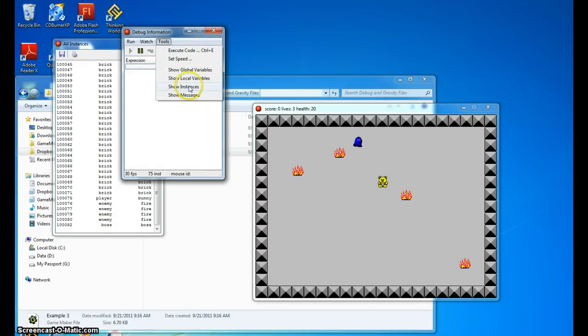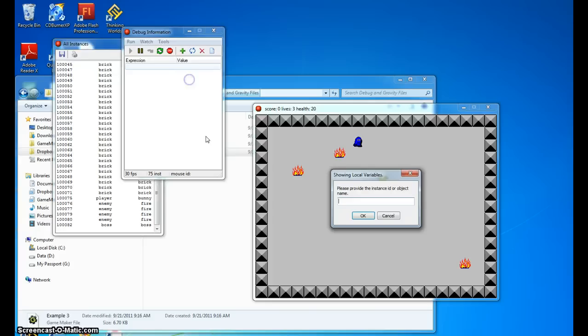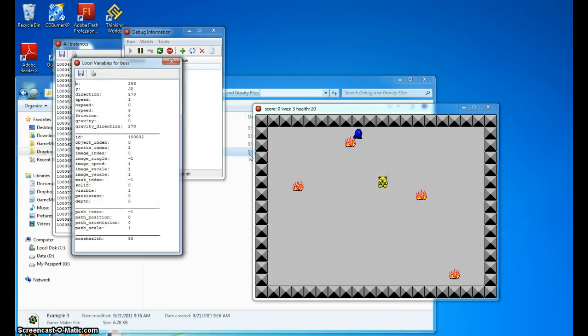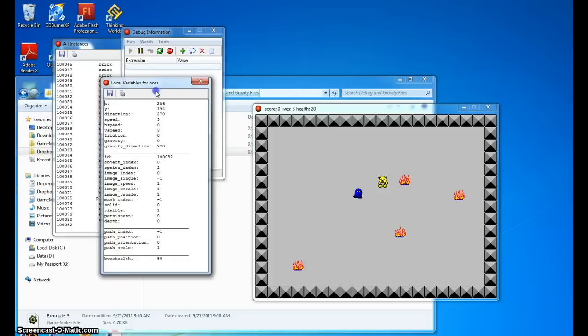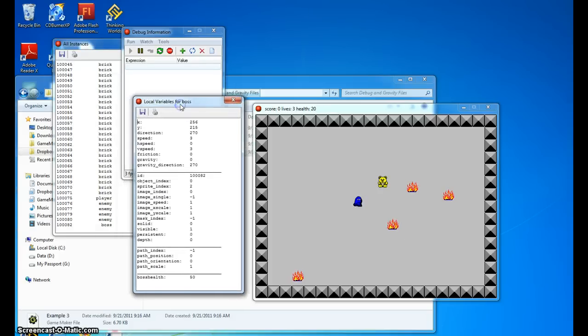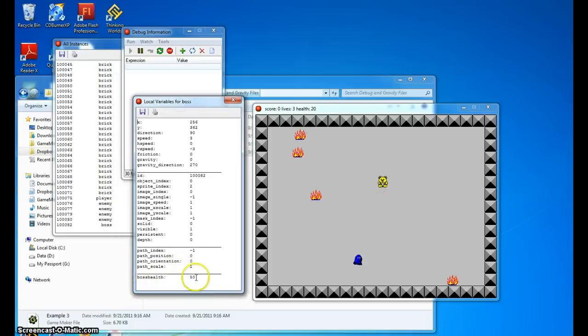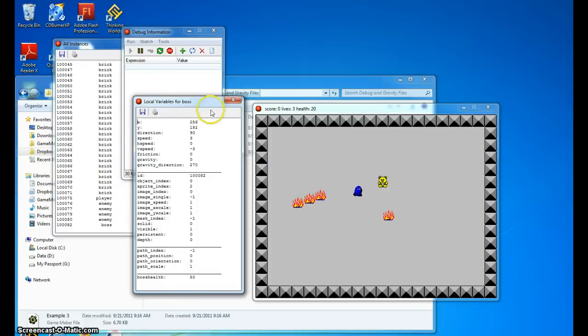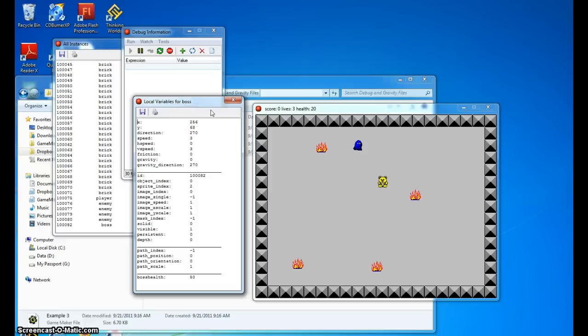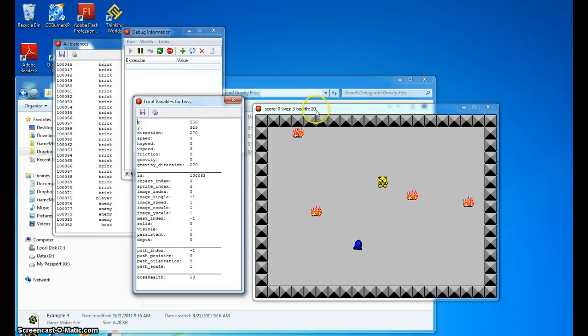If we go in here and we go show local variables, and we're just going to type boss, there's our boss variables. And you'll notice there's the boss's health, and it did start at 50, so we already know that. So what we want to do is gradually we want to get to where we think it ought to be, which is five times.